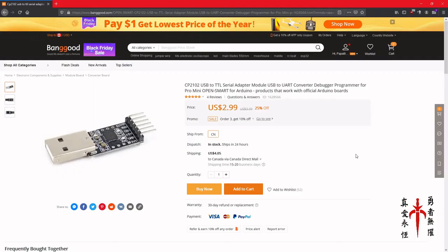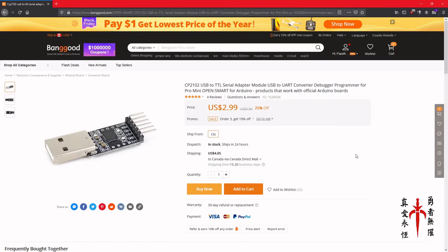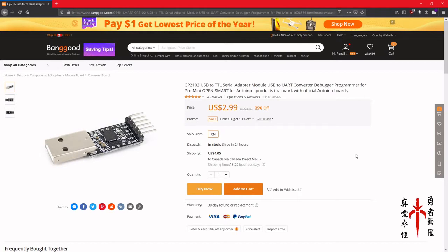What you're going to need is one of these CP2102 USB to TTL adapter modules, USB to UART. What does this do? This converts a UART signal to USB.